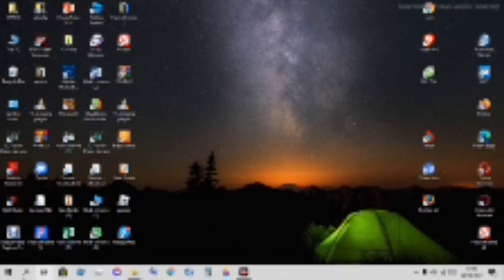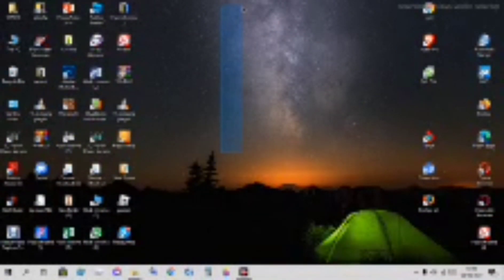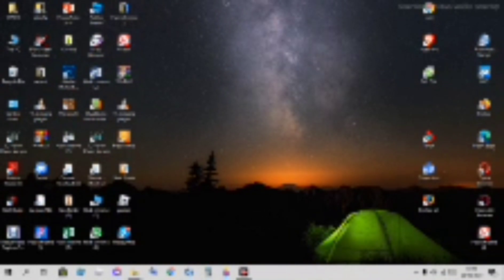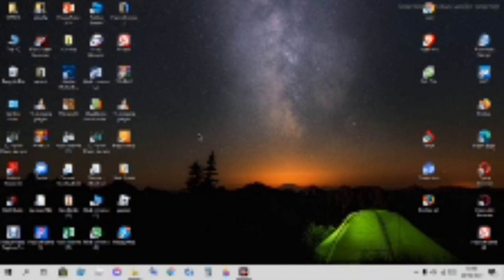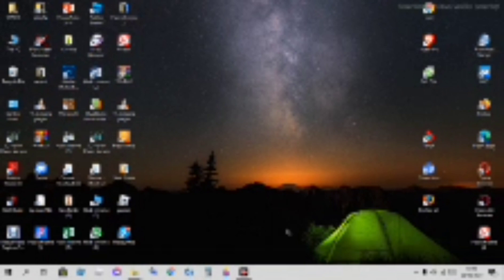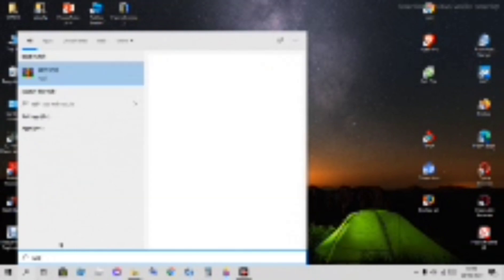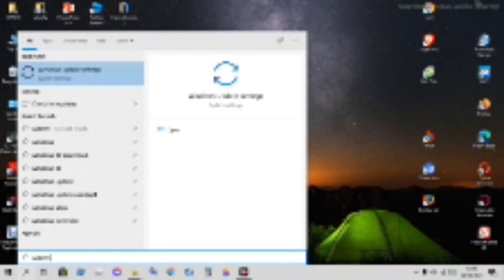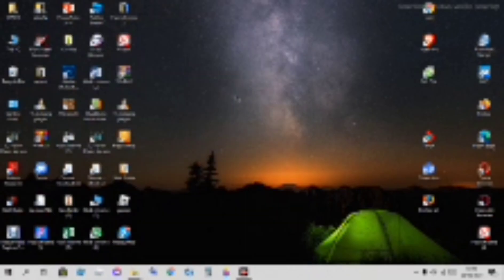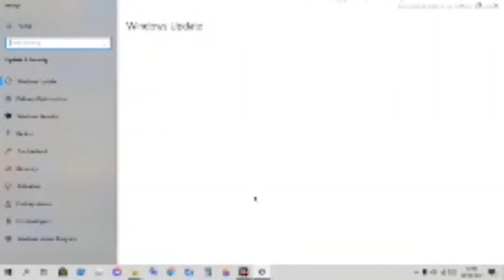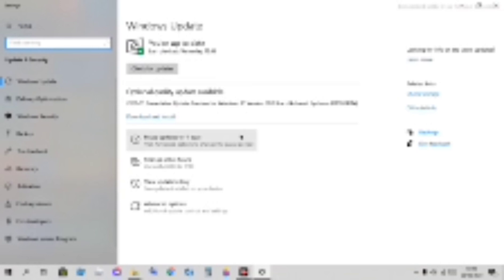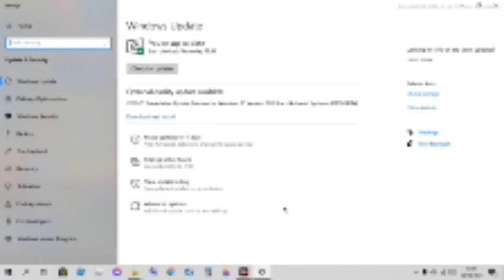Next is pausing Windows updates. Yes, you heard it right. Sometimes you're making videos or you want to update afterwards, but if you don't want to do it right now, you can pause. The options are one day, one week, or seven days.